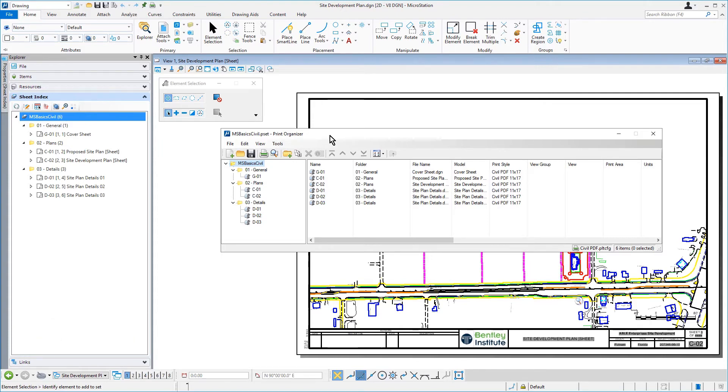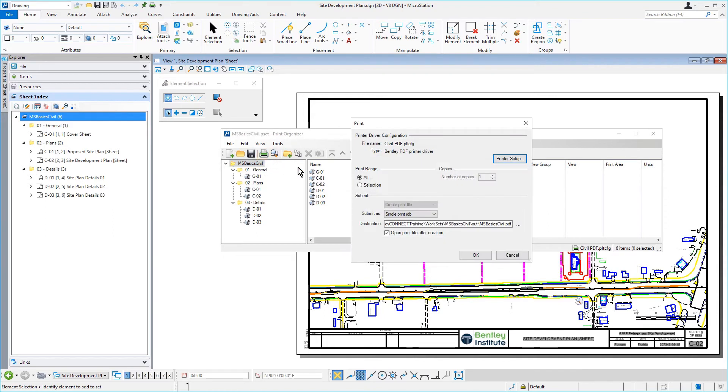From Print Organizer, click Print. Observe the printer driver configuration shown in the dialog is Civil, PDF, .pltcfg. This was determined by the print style that was applied to the print set.